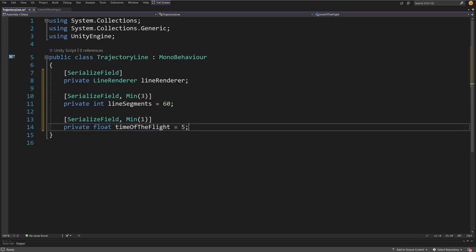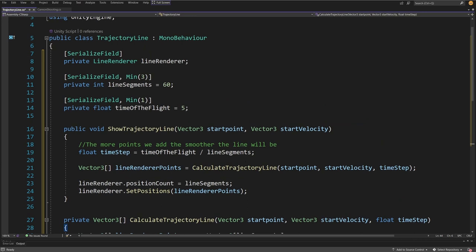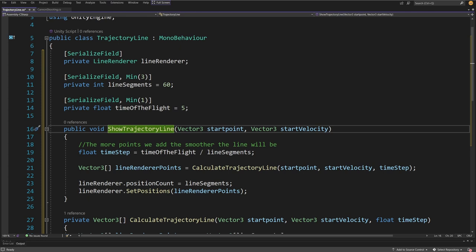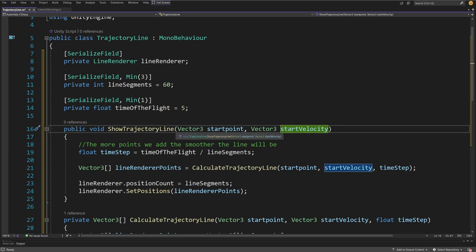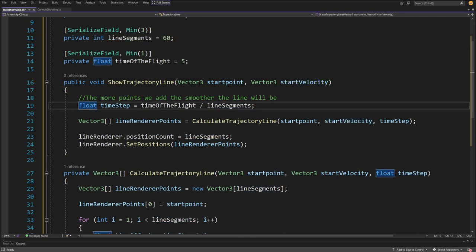We are going to calculate the trajectory for the next 5 seconds of flight. This is something you may want to tweak to draw a shorter or longer trajectory line. Now I'm going to create two methods. The first is a public method void ShowTrajectoryLine, taking a Vector3 startPosition and a Vector3 startVelocity. Depending on the lineSegments value, we calculate a time step — per each time step we calculate the new position of our projectile.